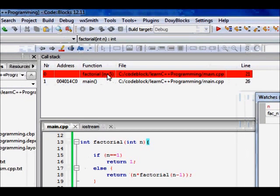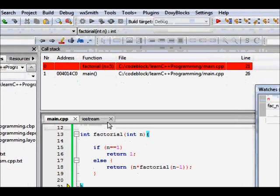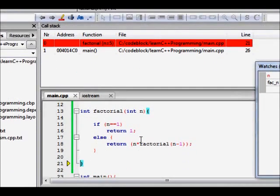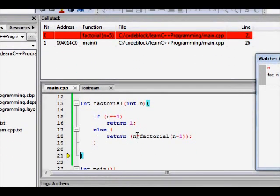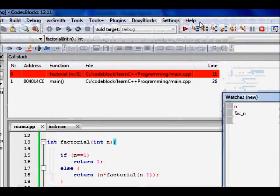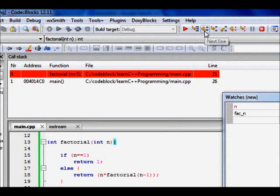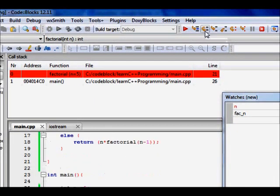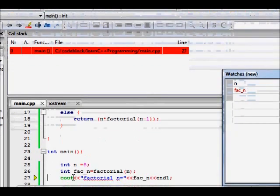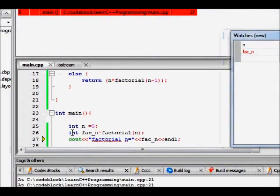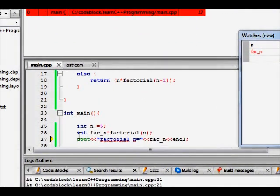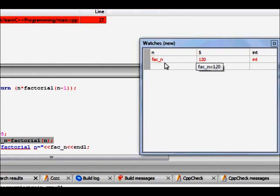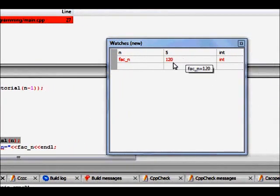Now n is equal to 5. We come to the last one. We return 5 into factorial of 4 from here. And finally, we return to the next line. So this line is executed. So you see factorial of n for n is equal to 5 has become 120. So this is great.